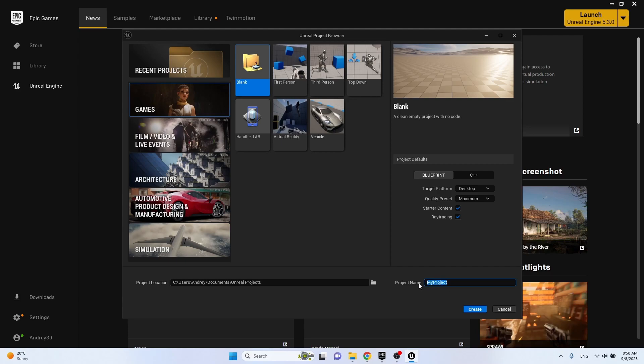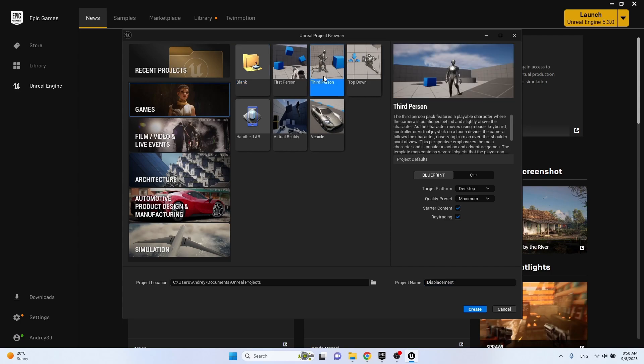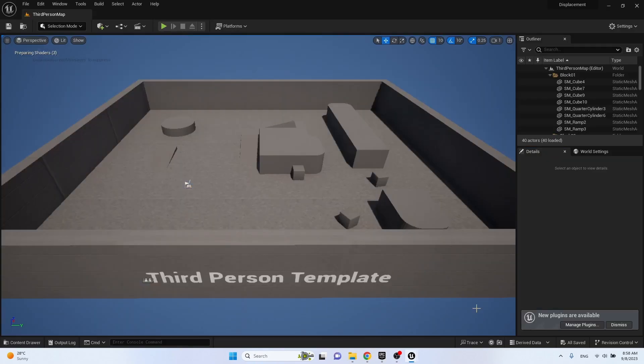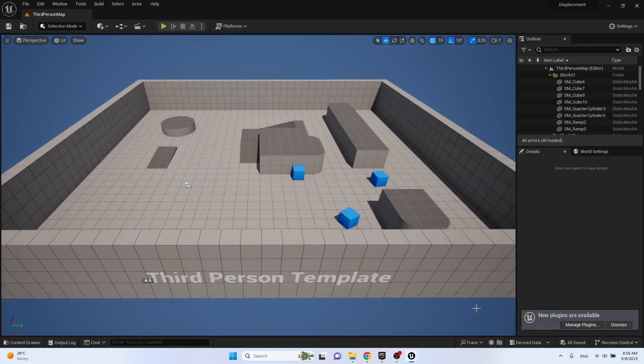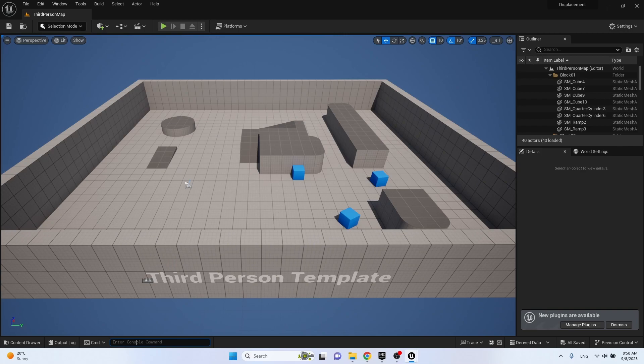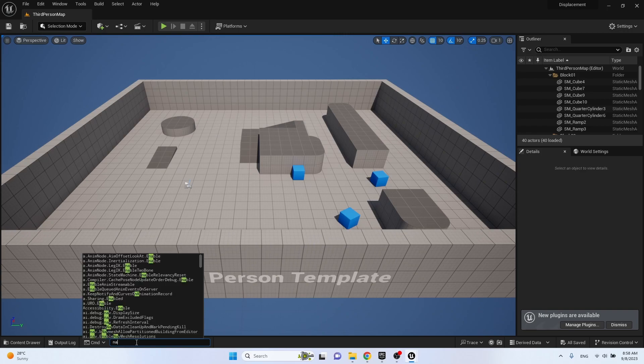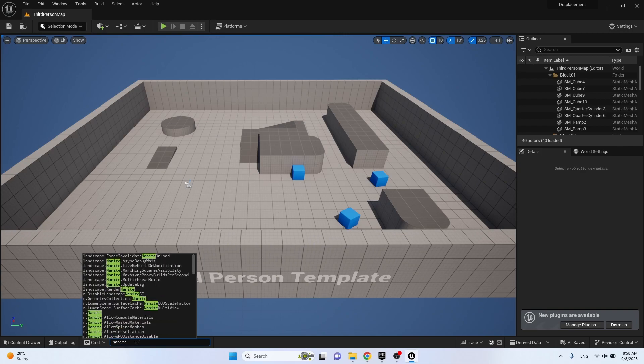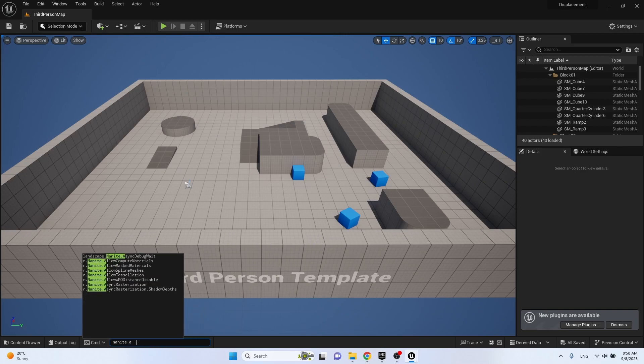Create a new project. I will call it displacement. Then in the command line we enter nanite, point, allow and select allow tessellation.